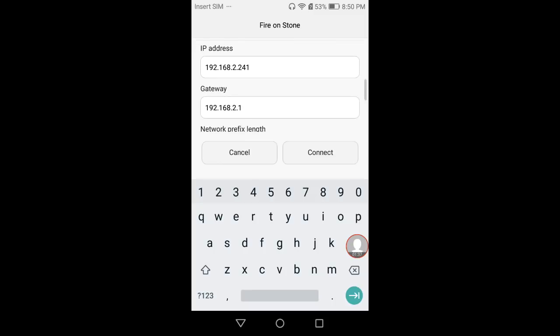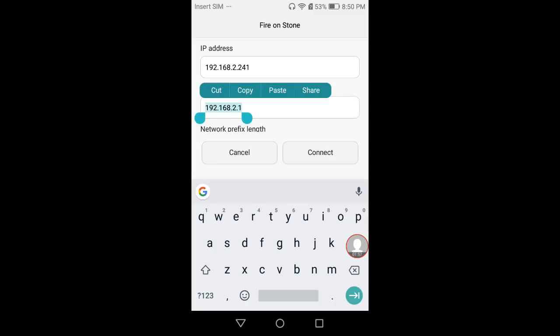Generally it's either 192.168.1.1 or 192.168.0.1—that's the most common one. In this case, this is my second router. Go ahead and highlight that gateway IP address and copy it.